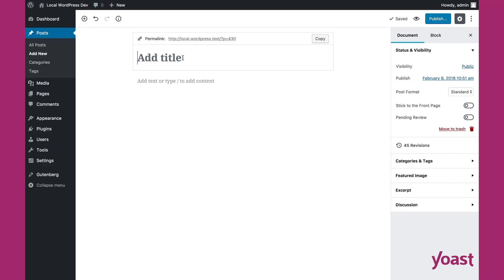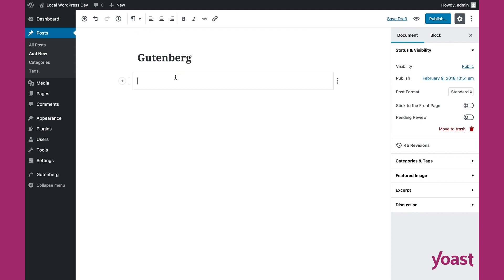Here we are in Gutenberg and you can just start typing. You start with the title and then you proceed with content. As you type, you see that the block UI almost disappears. This is so you can focus on writing your content.